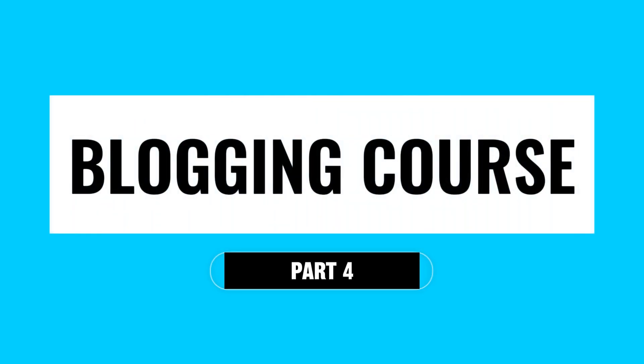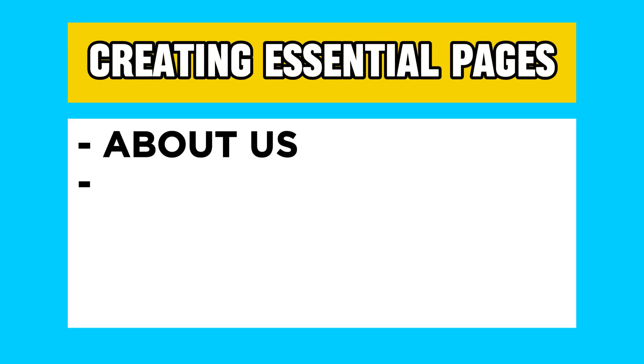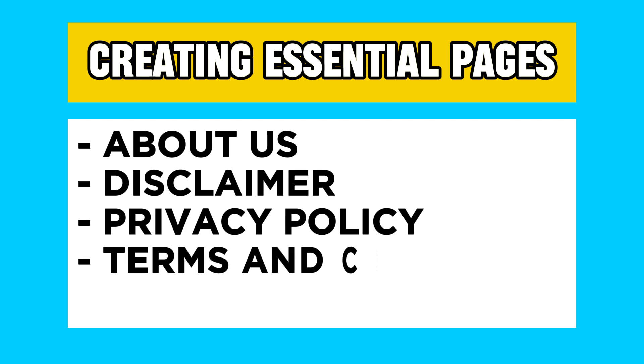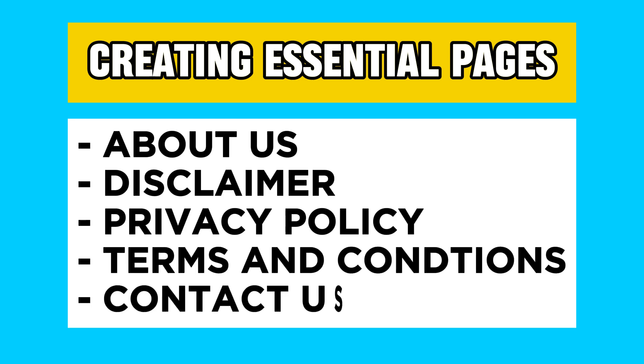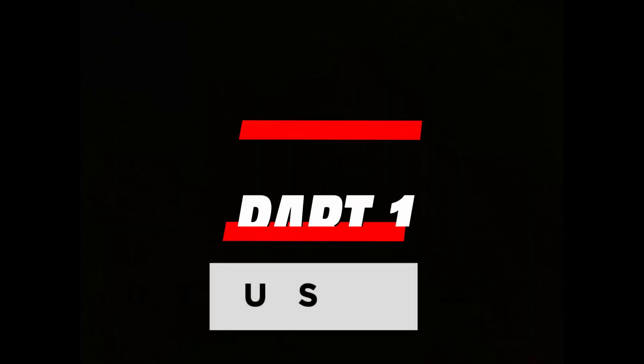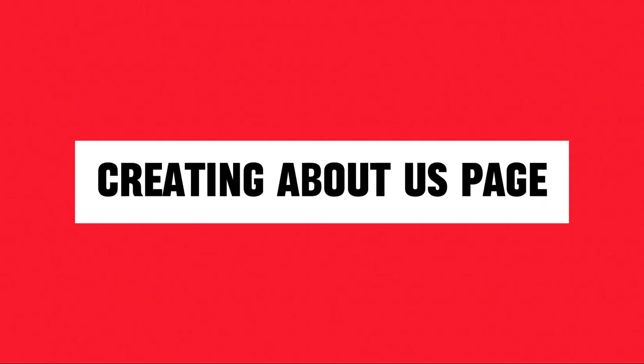Welcome back to our blogging course part 4. In today's session we're creating the essential pages for your blog: About Us, Disclaimer, Privacy Policy, Terms and Conditions, and Contact Us. Let's get started.